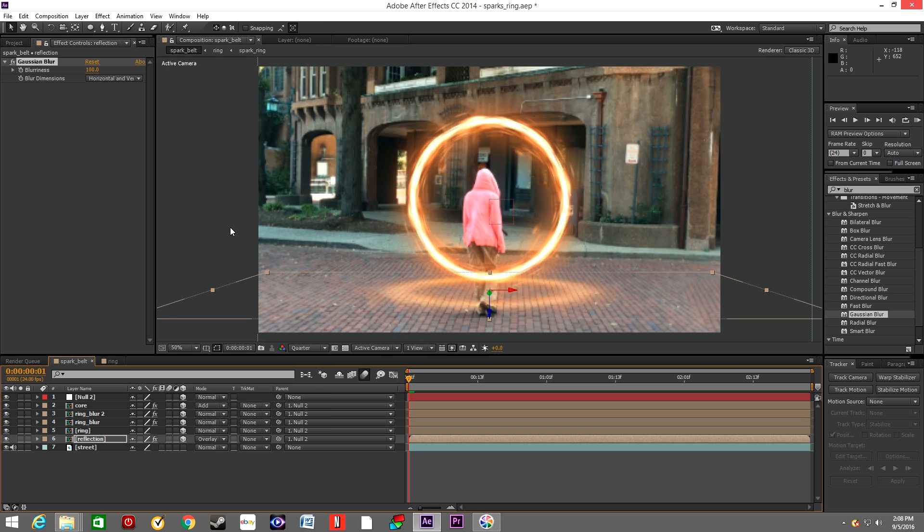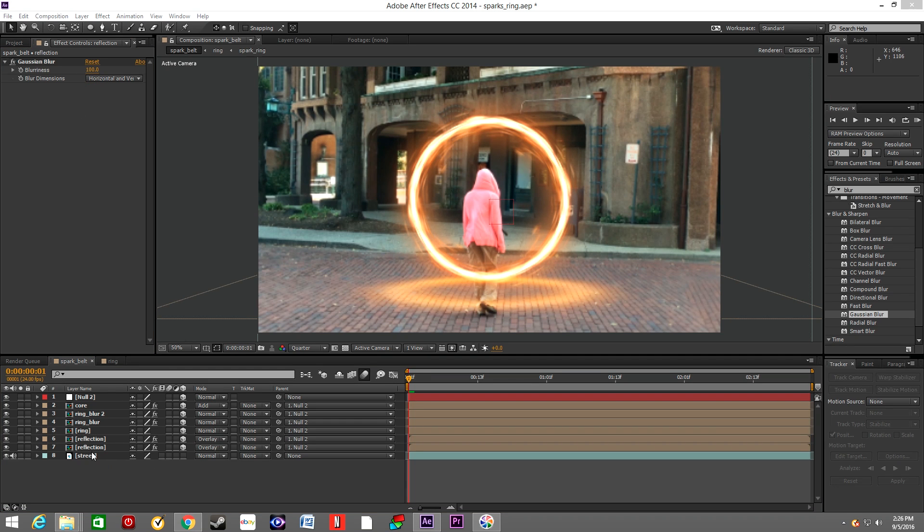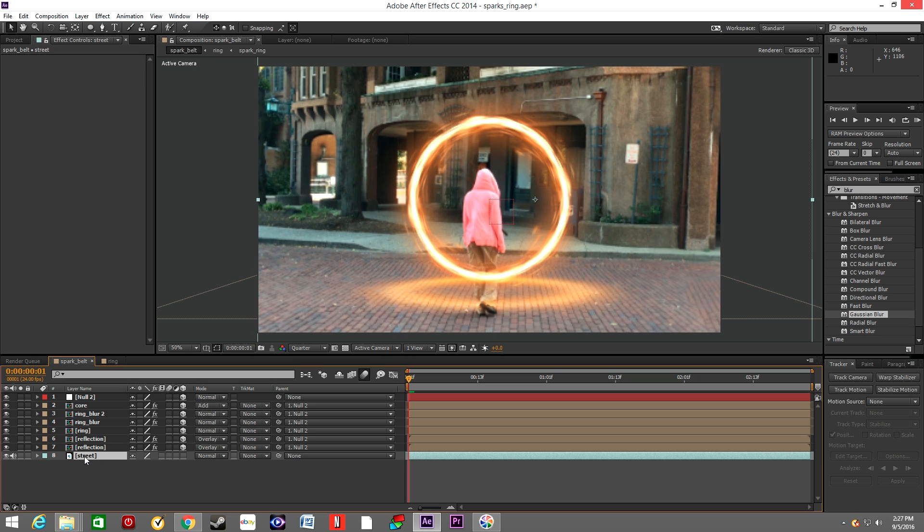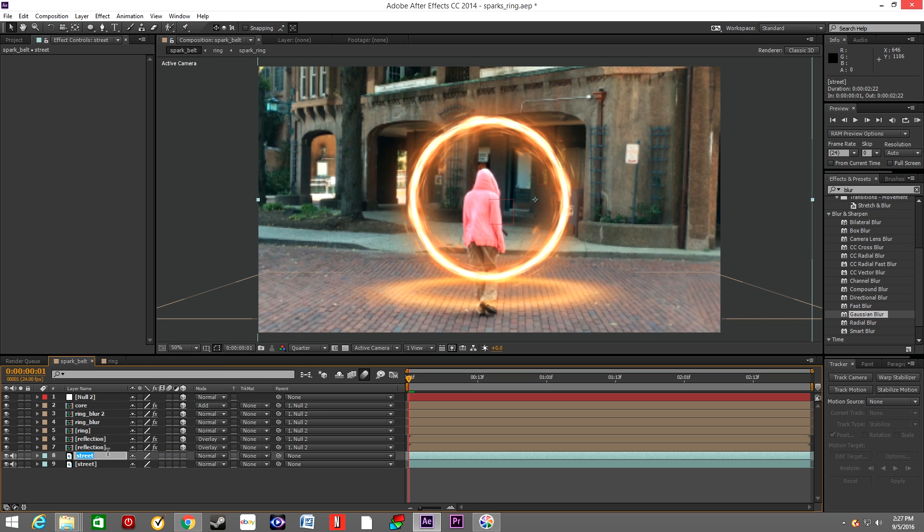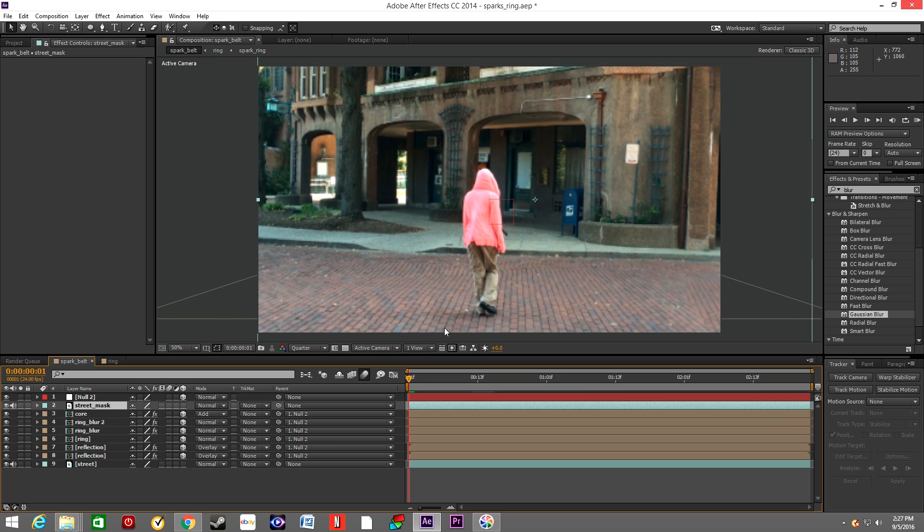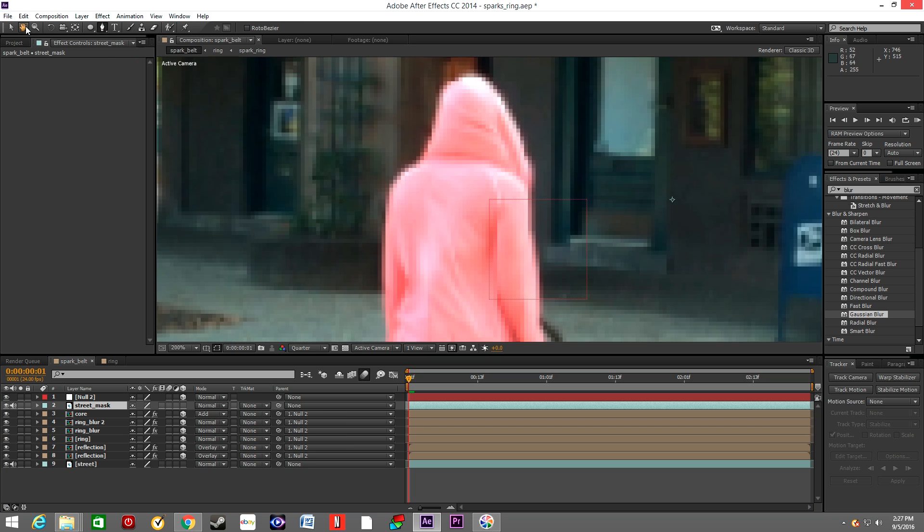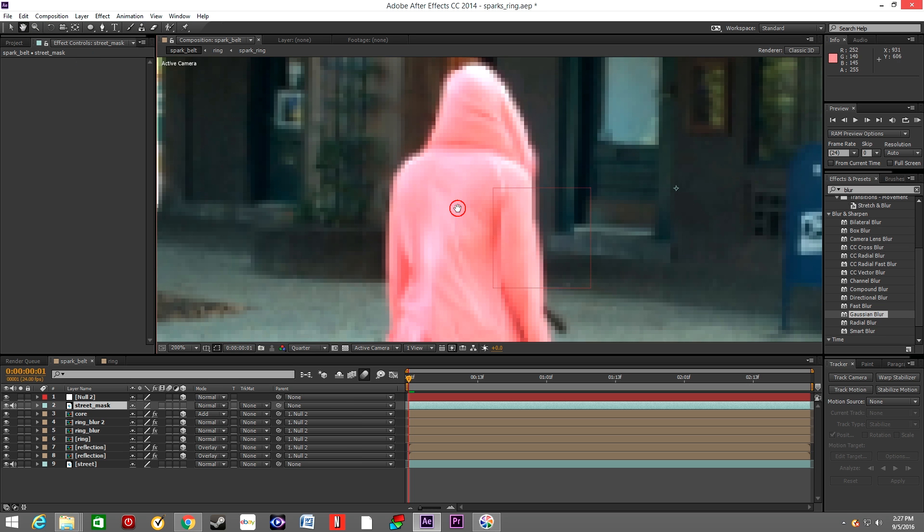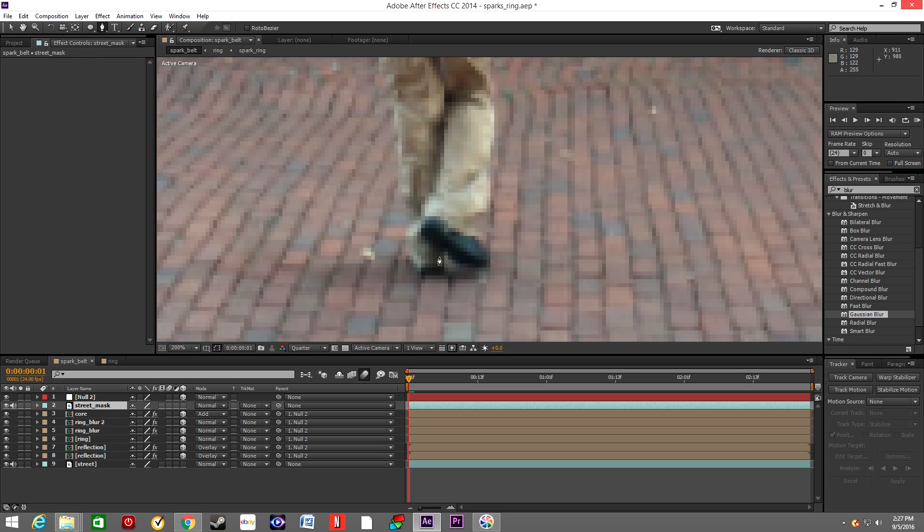Switch the mode to Overlay. Change the name to Street Mask. Position the layer above all of them, position it on the top. And simply draw a mask around the character. You will want to animate the mask and draw it around every single frame.